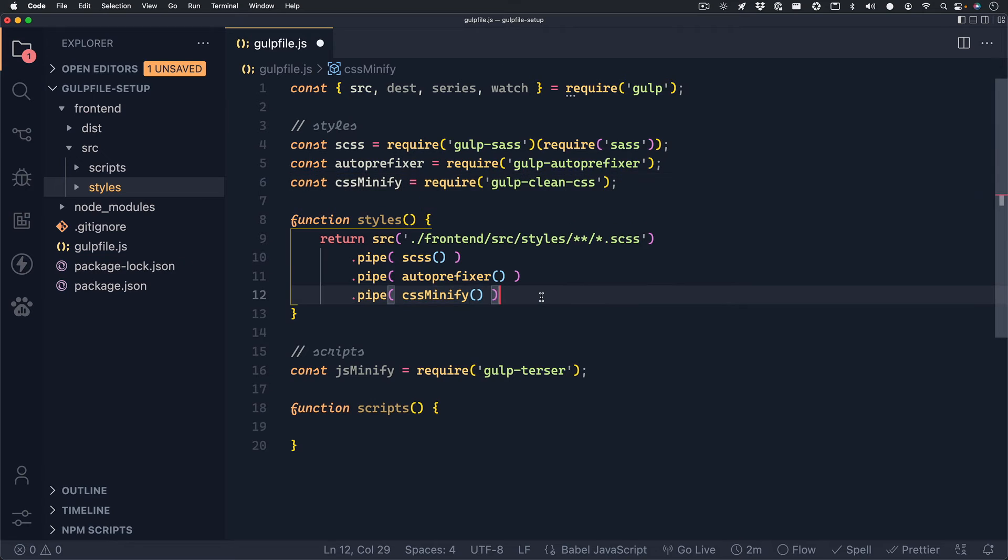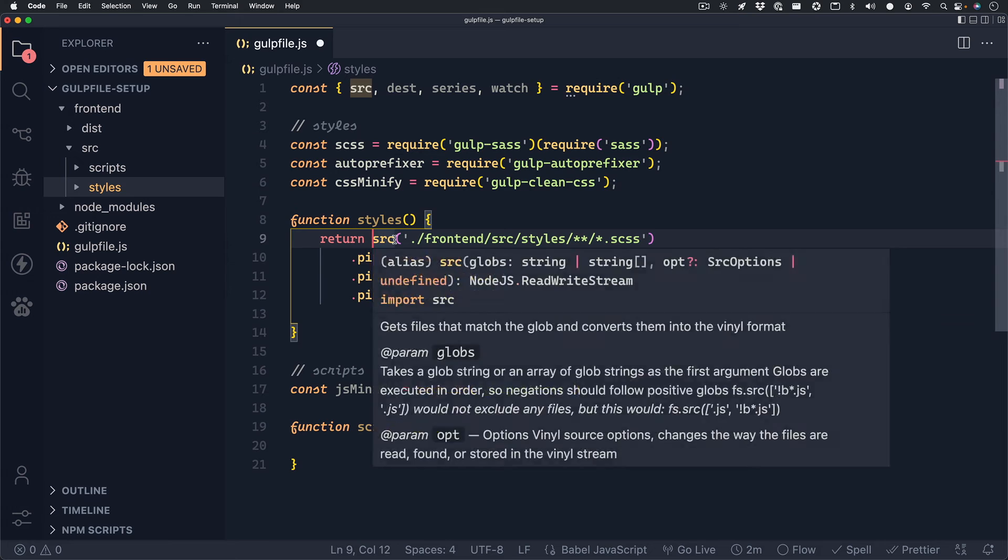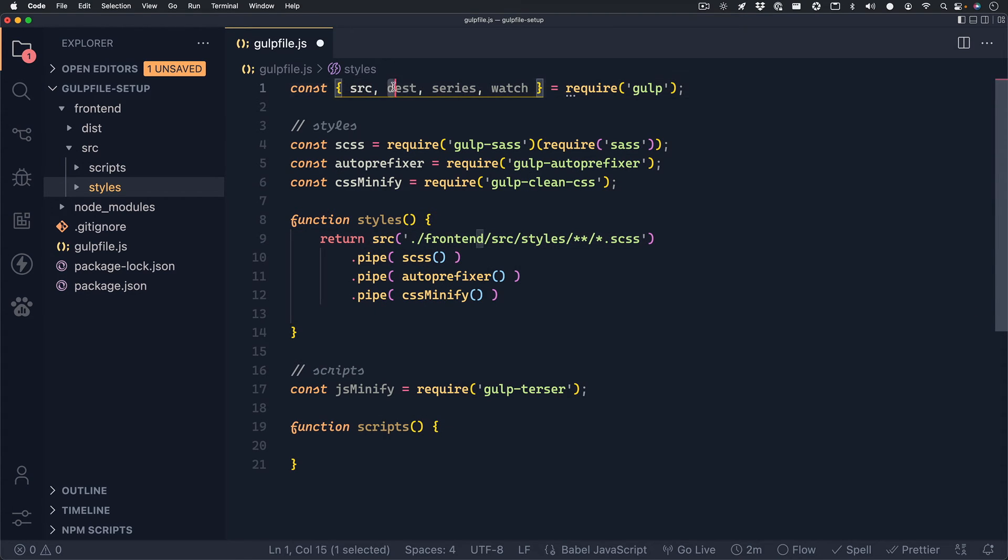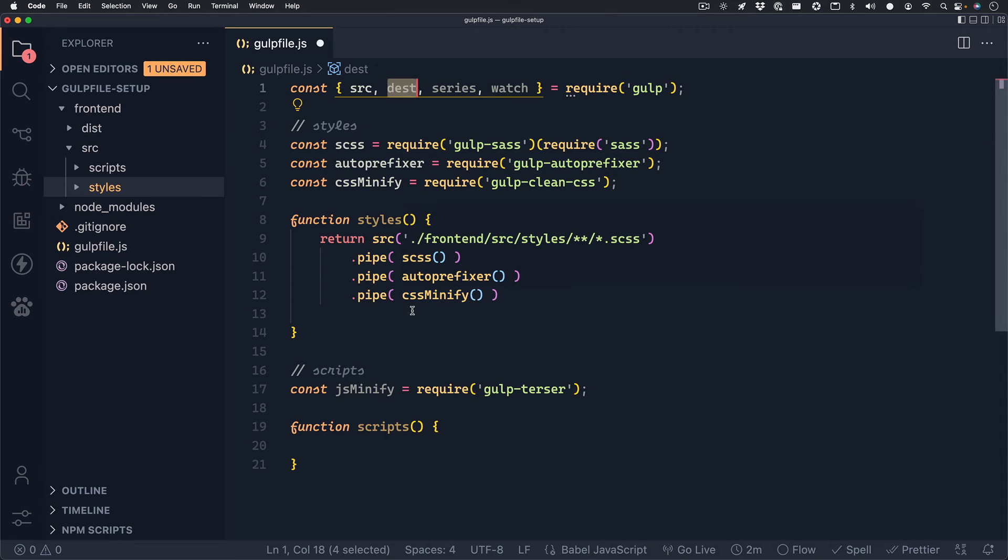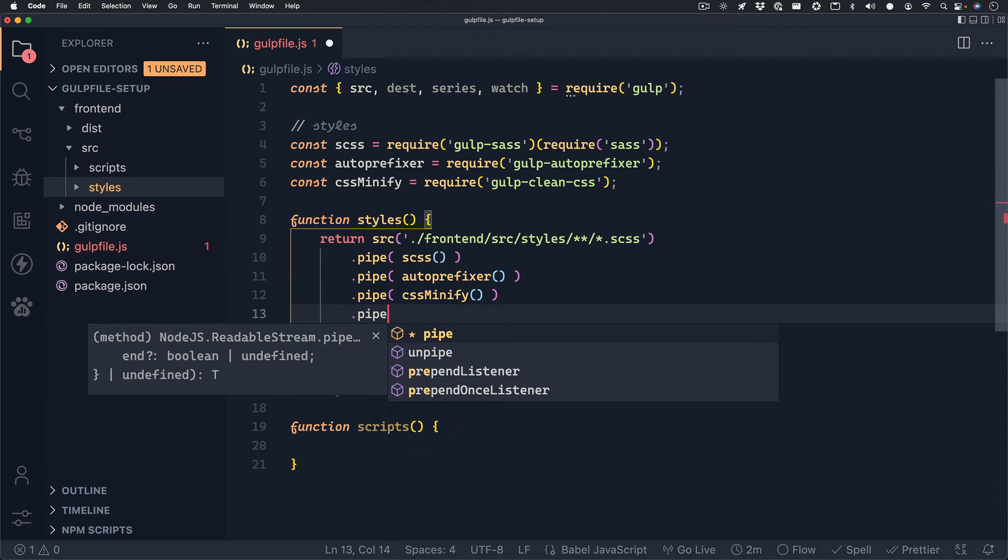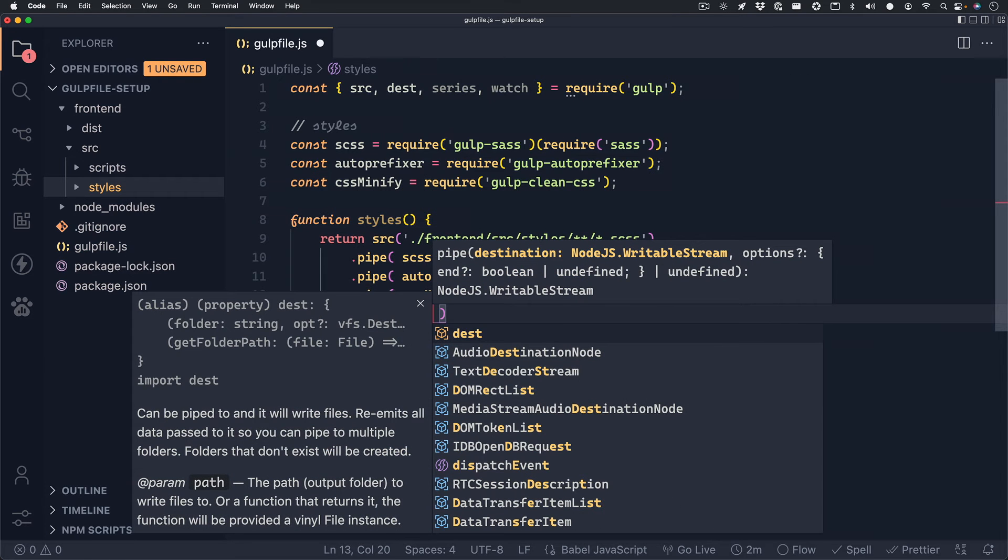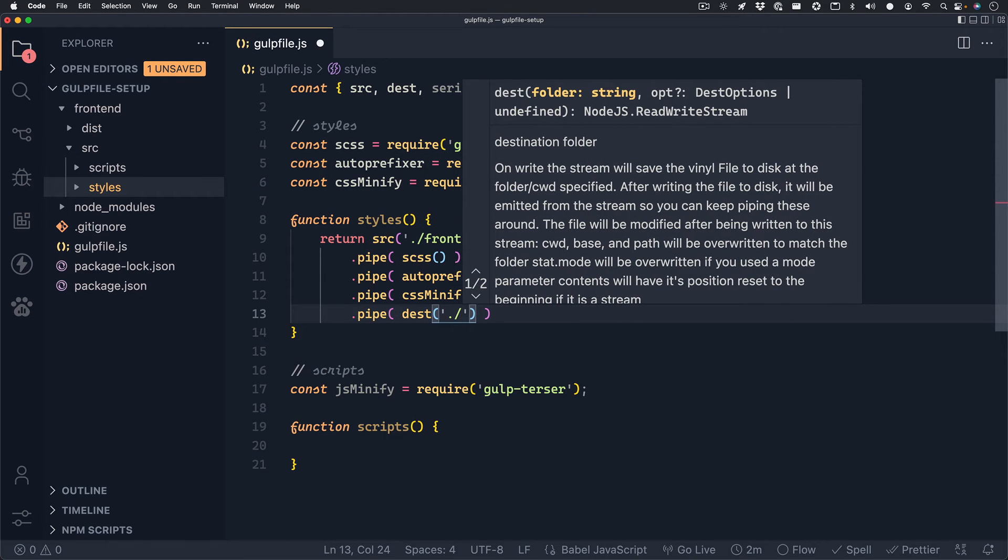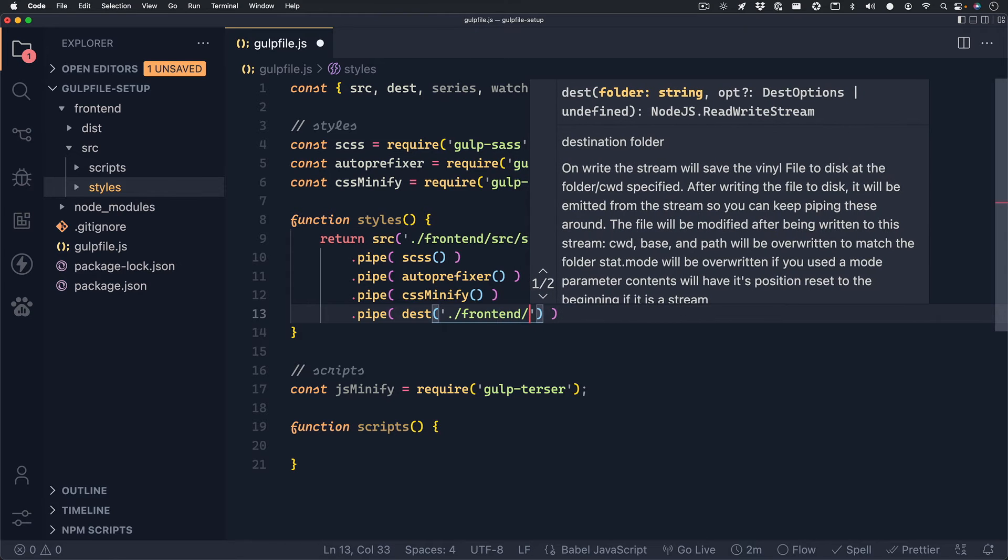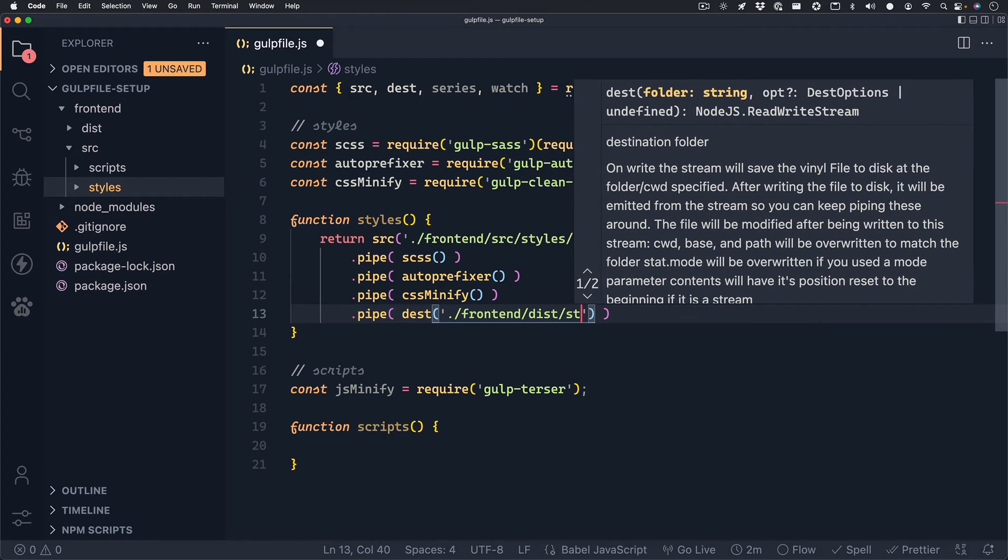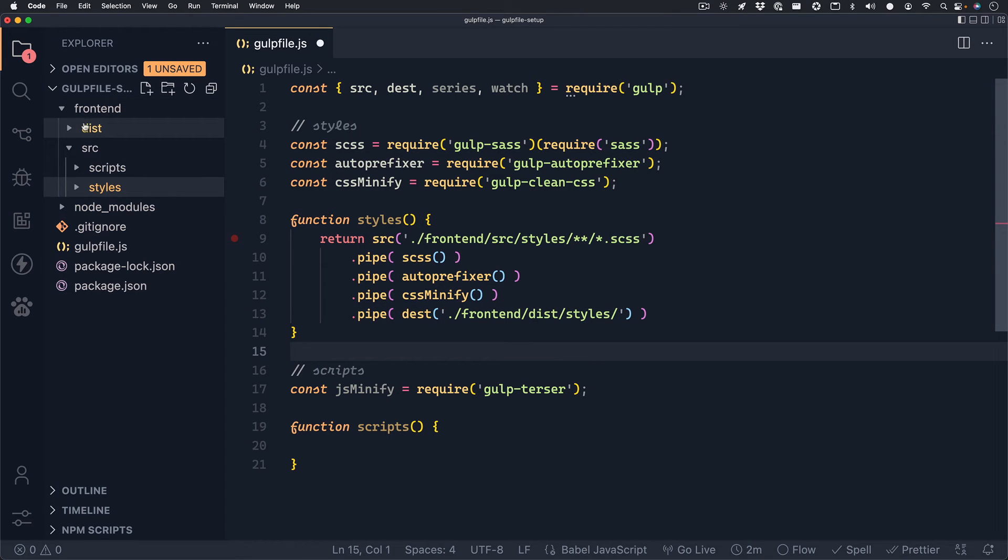The last thing we'll want to do is once we grab our source and make all those changes, where do we want to put the file? So now we'll use the destination package that we grabbed from gulp earlier. And we can chain that on by doing another .pipe. And the first method in there will be dist. And inside of that, we just give it a path to where we want to place the file. So we can do frontend/dist/styles. Now this styles folder inside dist is not created yet, but it'll do that for us.